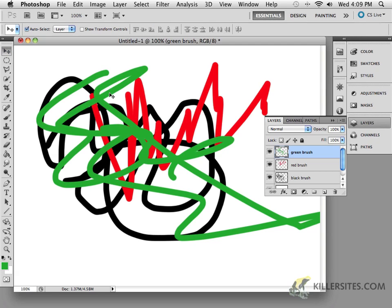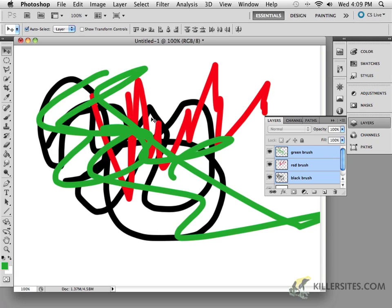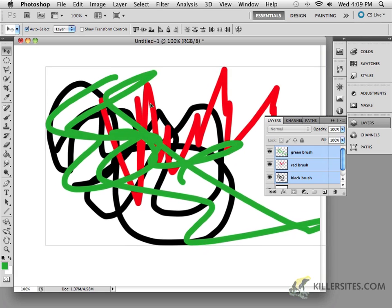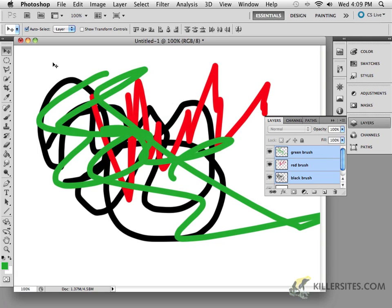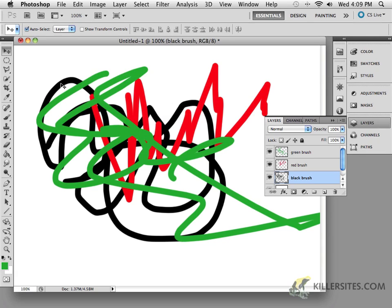Now, let's just say I wanted to select more than one at a time. Well, we certainly saw that we could just marquee and all three will be selected at the same time. However, what if I only wanted to select one and another? Well, you could click on one.